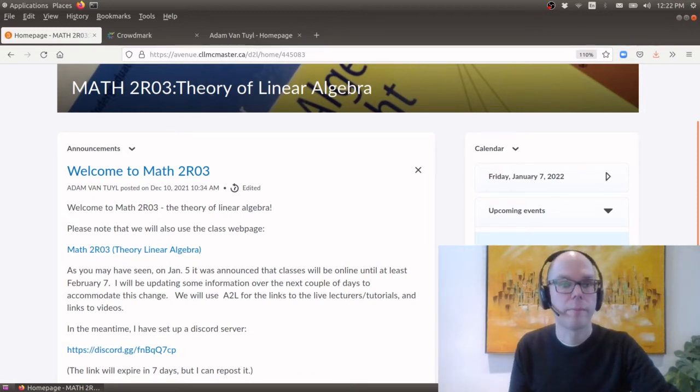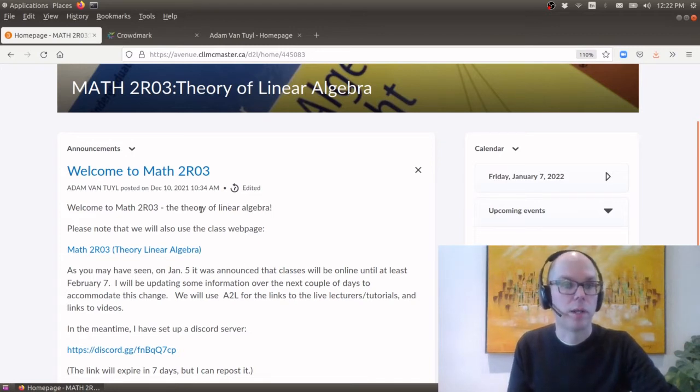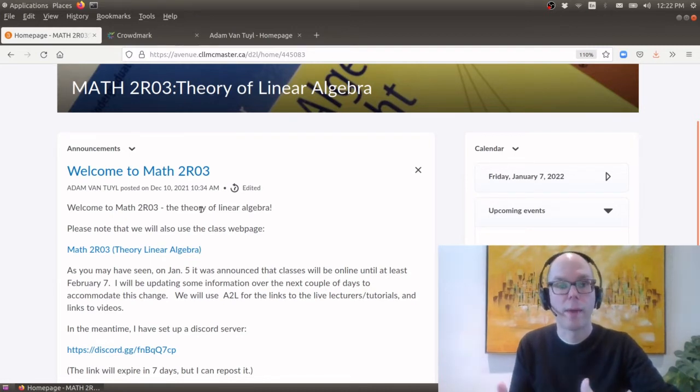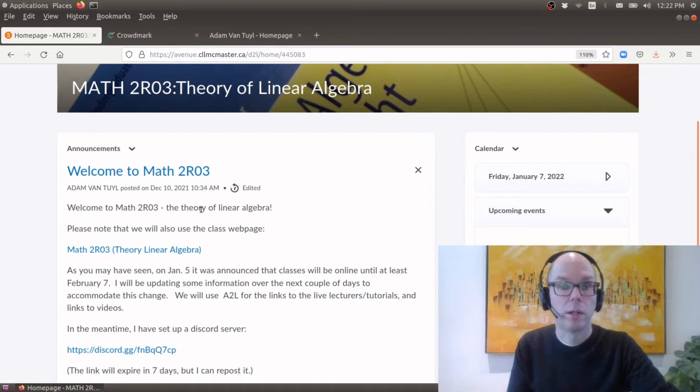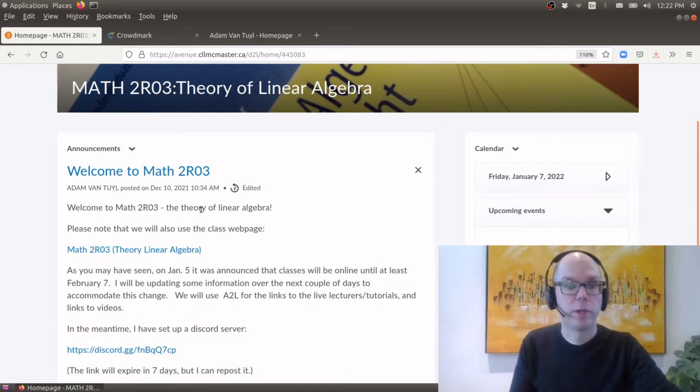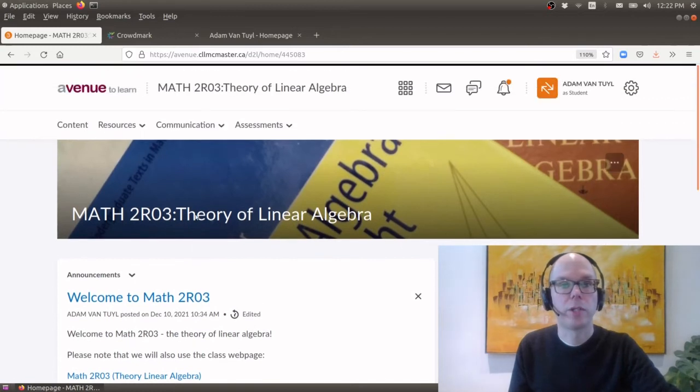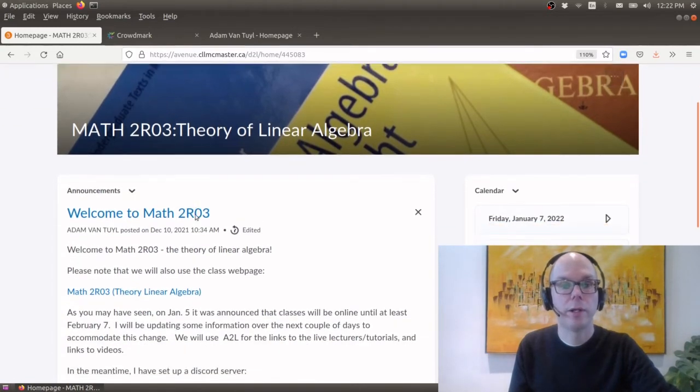I will use the announcement section of course to give any important announcements for the course or any other announcements relevant either to you as a math student or more broadly information related to the university.